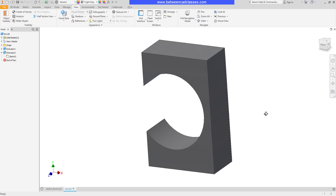So if you have some sketching issues or modeling issues, try out the Sketch Doctor and Design Doctor tools — hopefully they can help you pinpoint exactly where your problem is. That concludes this look at fixing sketch and feature problems in Autodesk Inventor.